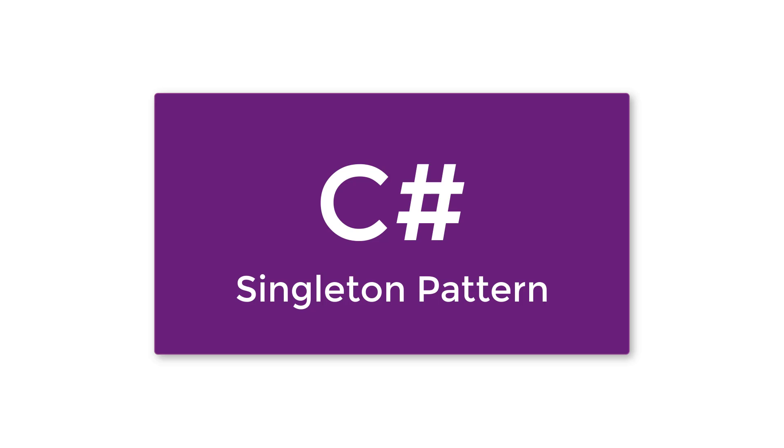Hello guys, welcome to the singleton pattern implementation in C#. Today I'm going to teach you about this pattern.